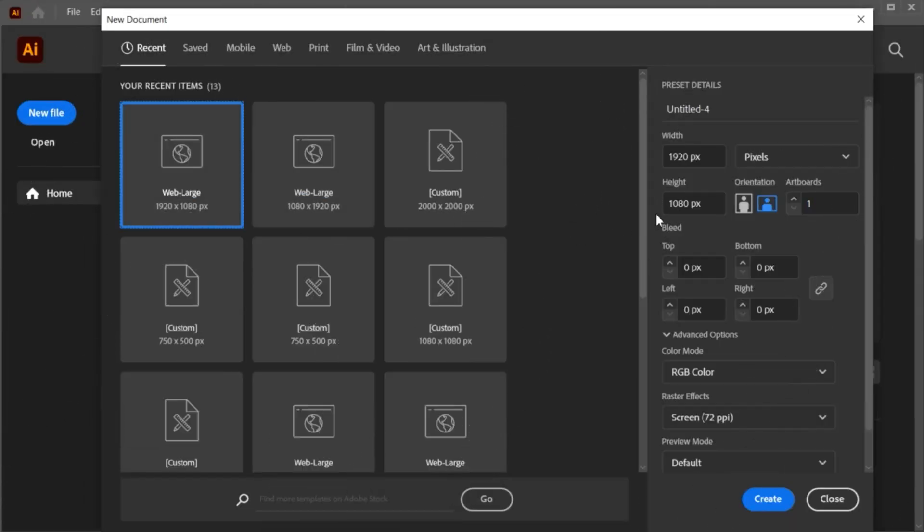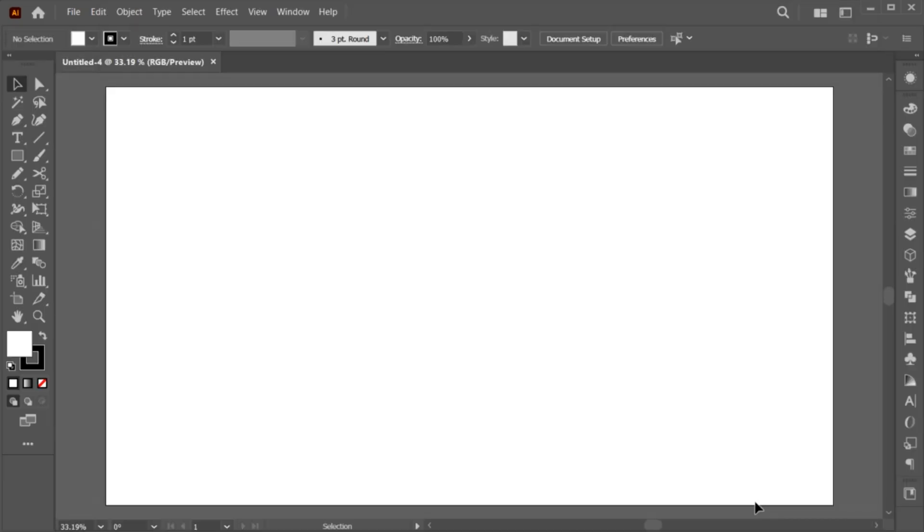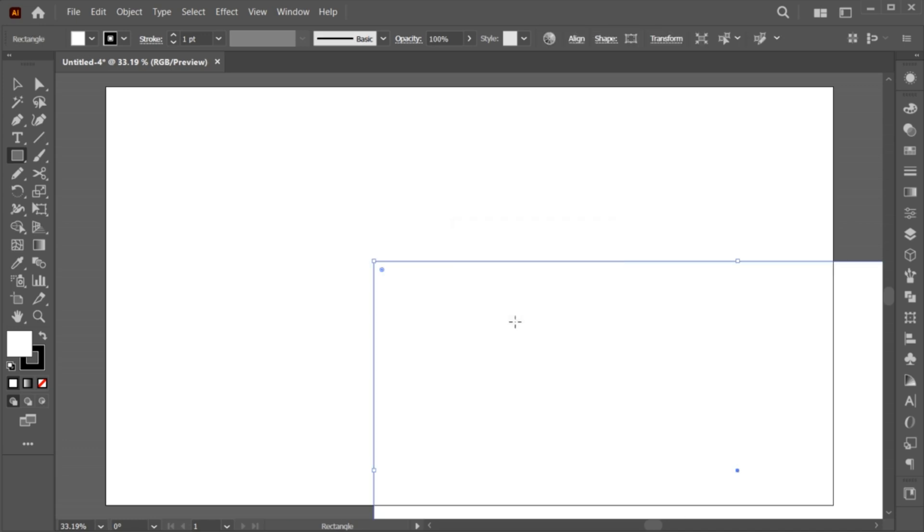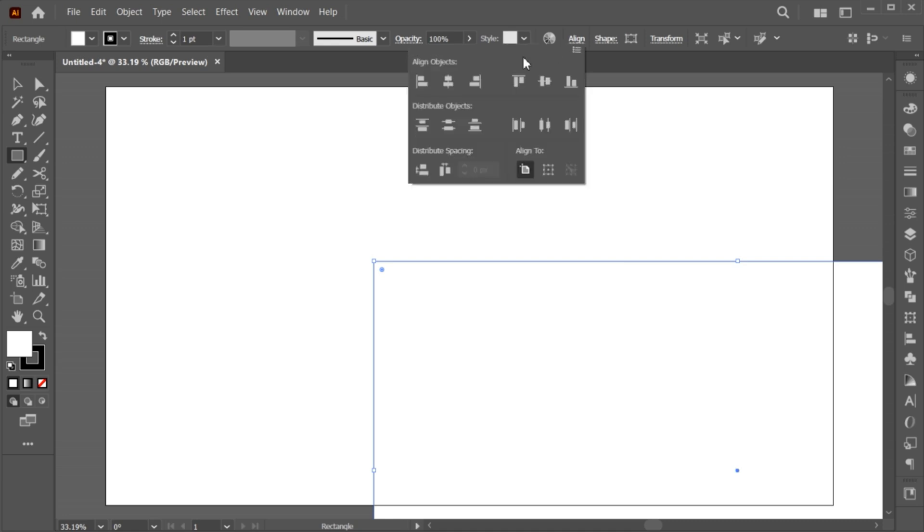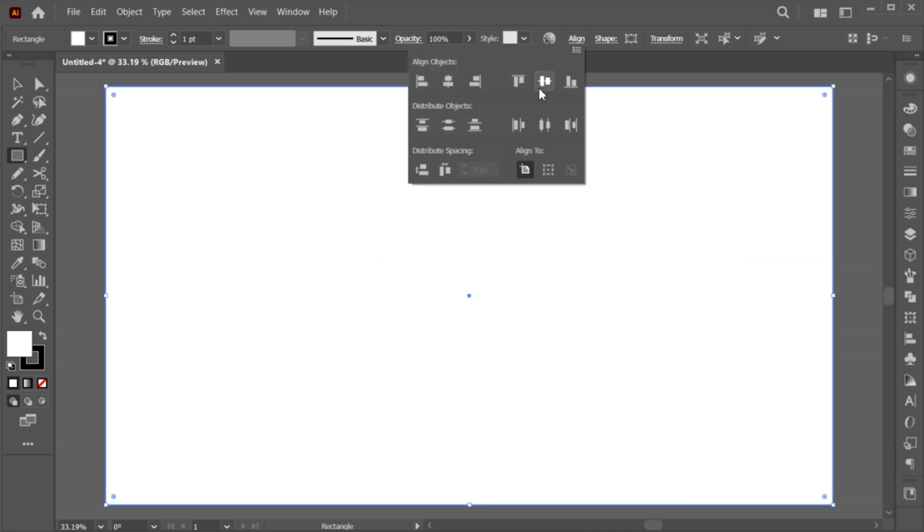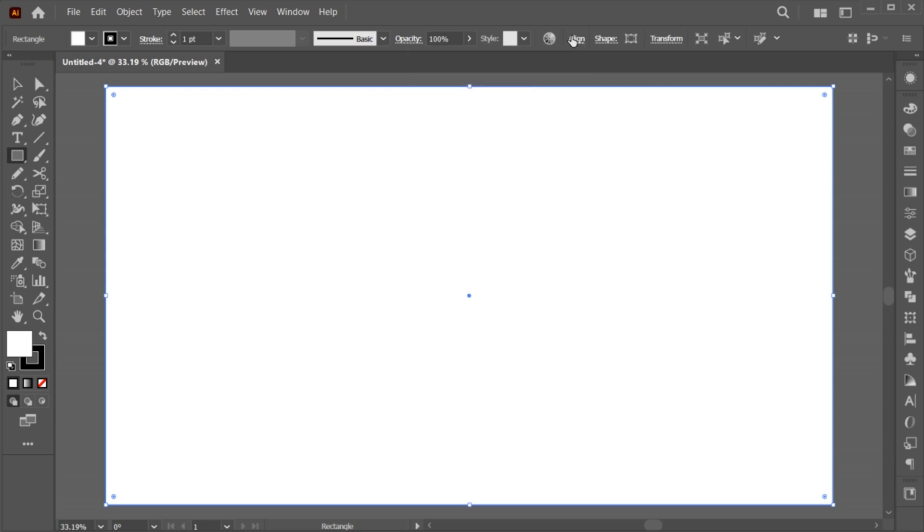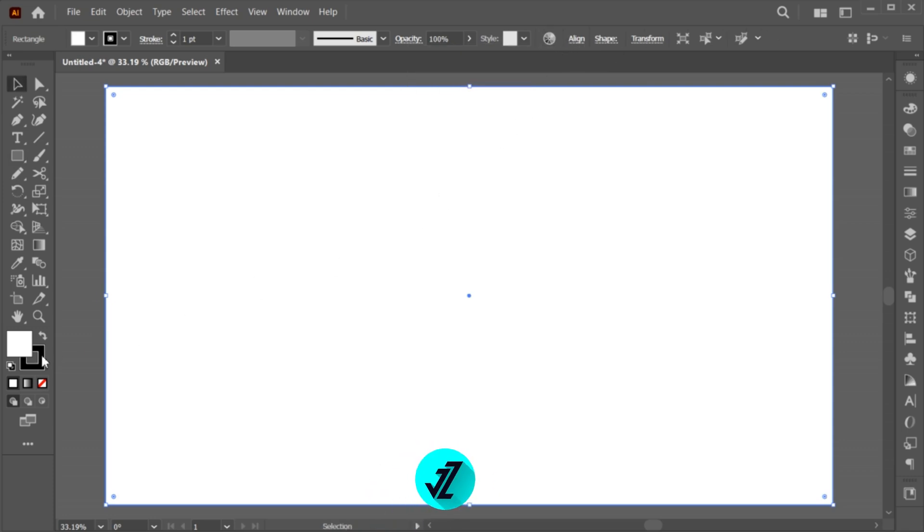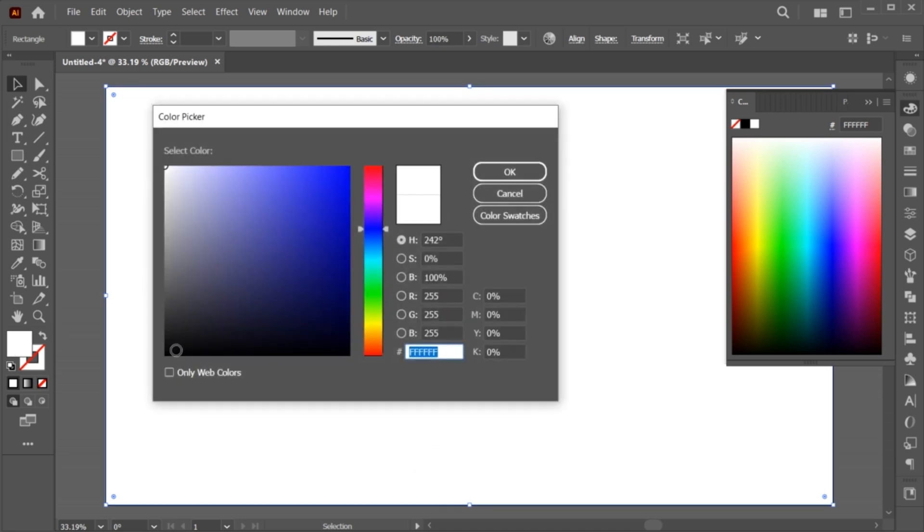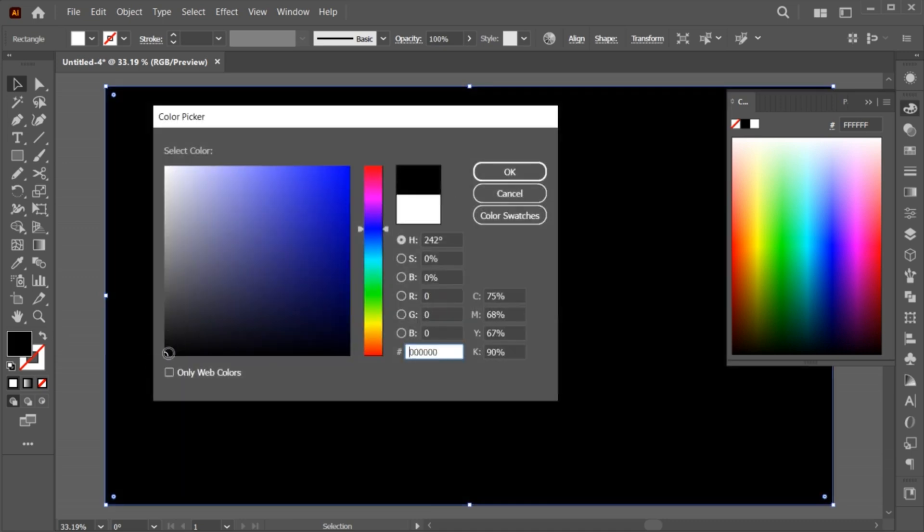First, create a new file with these dimensions. Go to the Rectangle tool and click once on the artboard. Add the artboard dimensions to it and do the center align. Apply the black color to it.